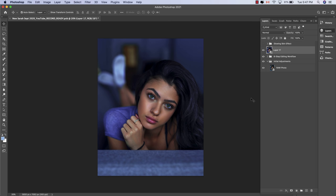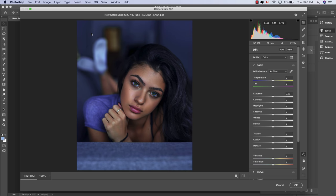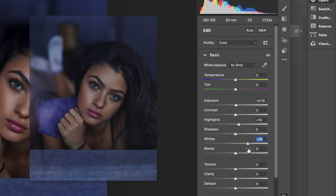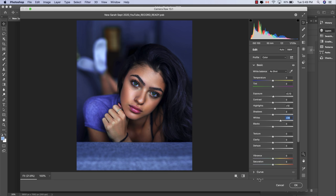From here, click into Filter > Camera Raw Filter and make sure you're in the Basic adjustment section. Feel free to increase the Exposure, Highlights, and Whites dials until you're fully satisfied with the level of brightness and luminosity in the skin. Just make sure to increase the Whites by a relatively larger amount compared to the Exposure and Highlights, as doing so will have the greatest impact on enhancing the glow and shine effect in the skin. Once done, hit OK and click into the layer mask.